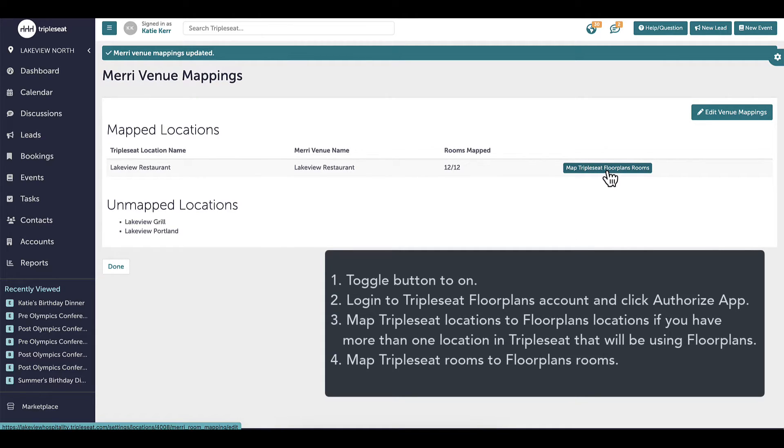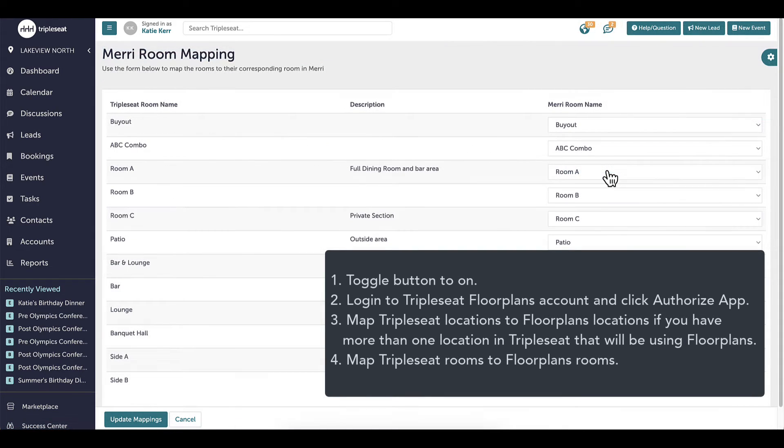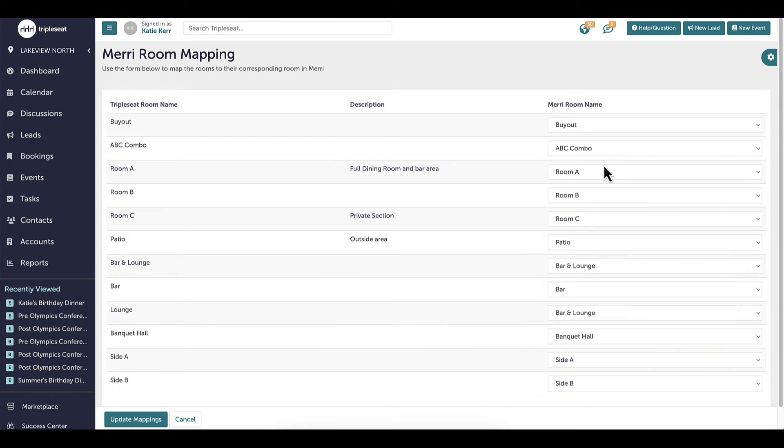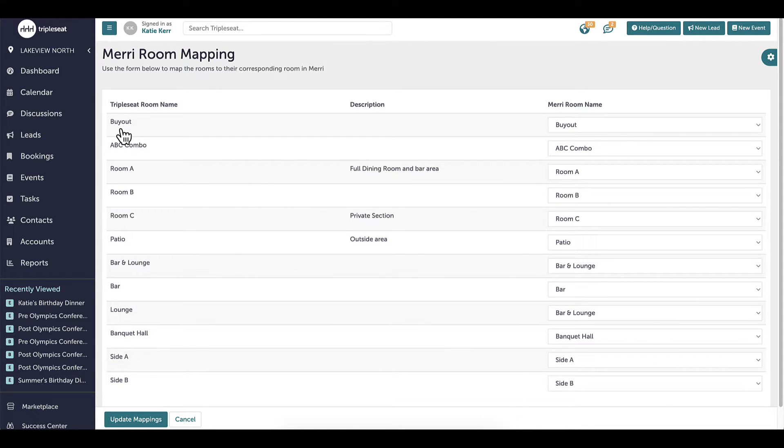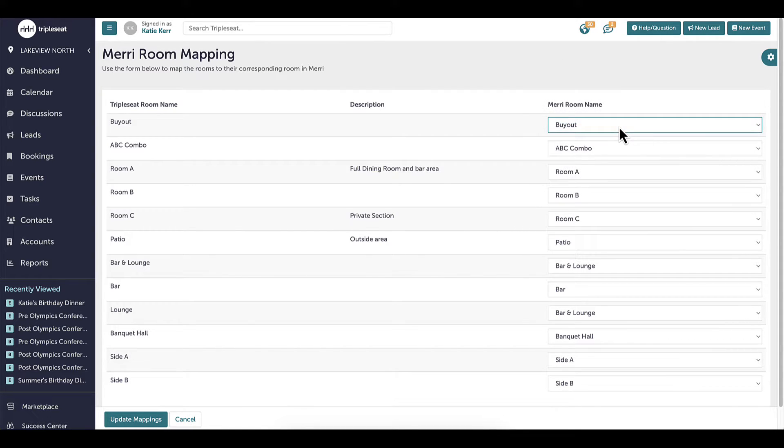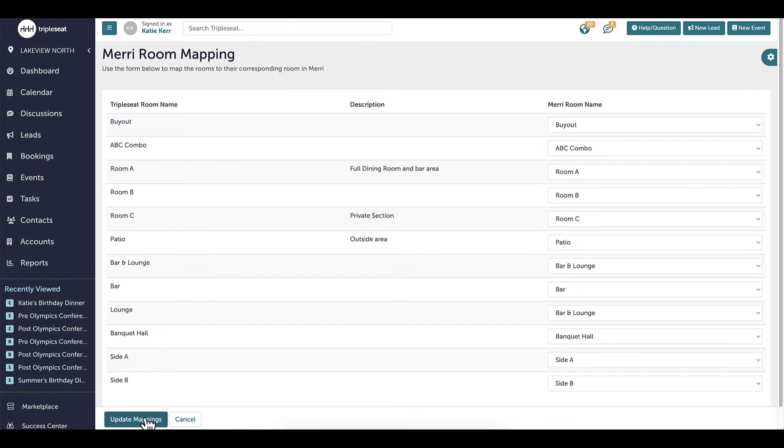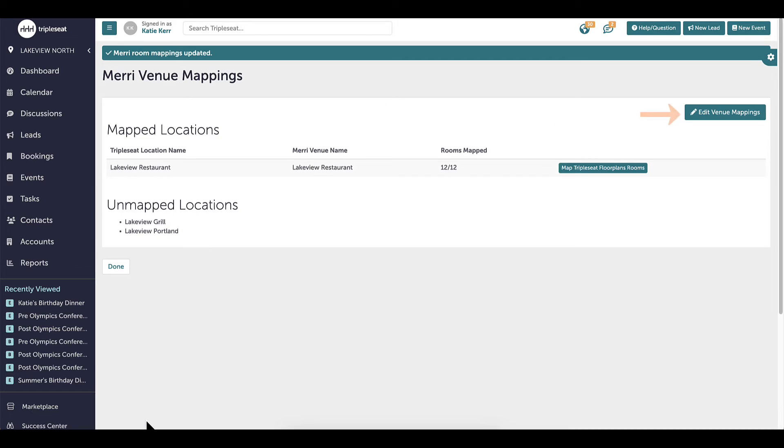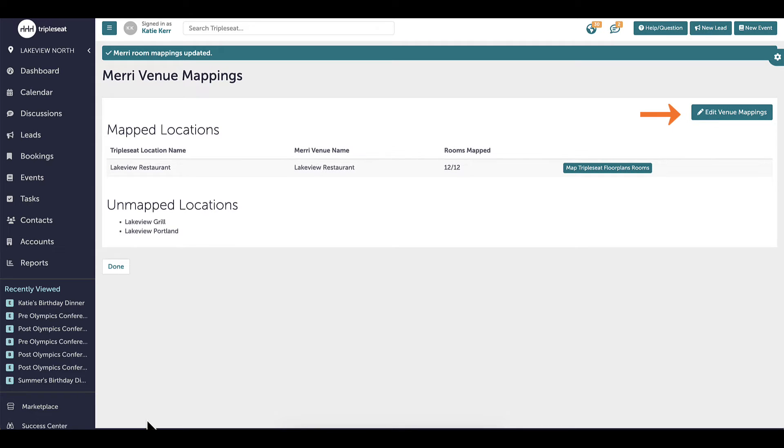Once the locations have been mapped, the next step is to map the individual floor plans. You will click Map Triple Seat Floor Plans Rooms. For each room in Triple Seat, you will select the room name in Floor Plans. I've already done this step. You can see that my Triple Seat room names match the floor plans names. Once you have finished assigning a Triple Seat room to the corresponding floor plans room, click Update Mapping at the bottom. If I need to adjust this at any time, I can come back in and use the Edit button at the top right.